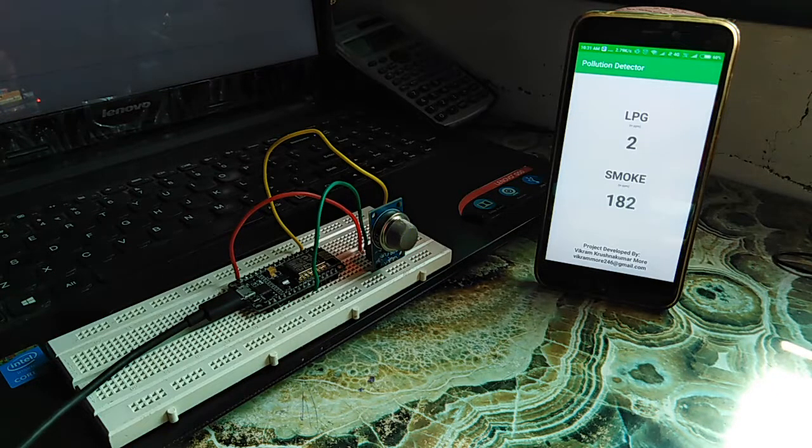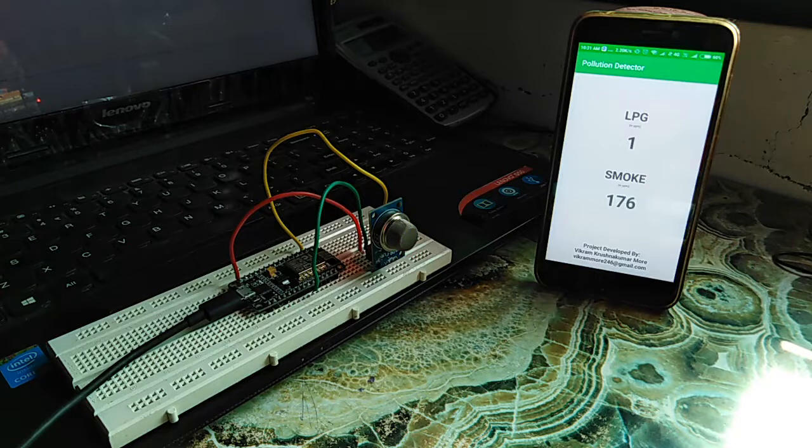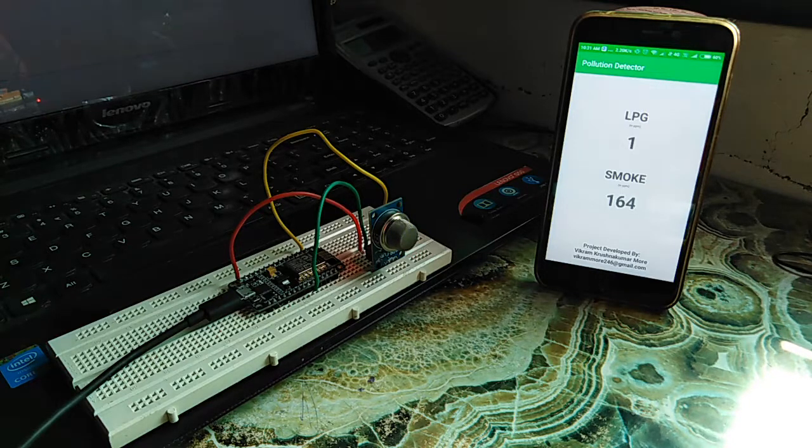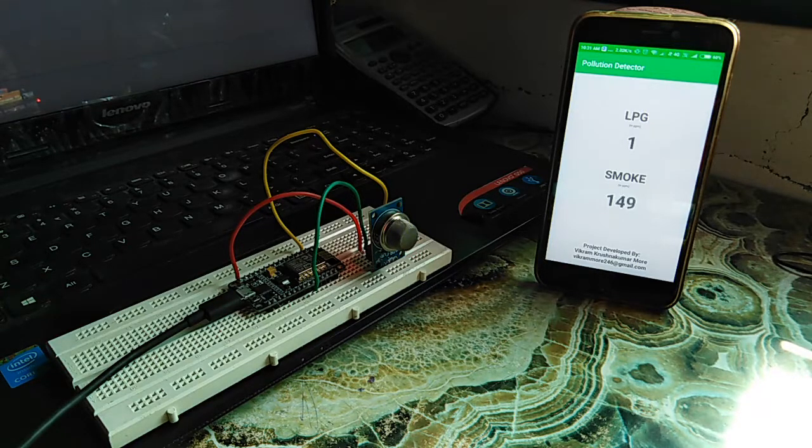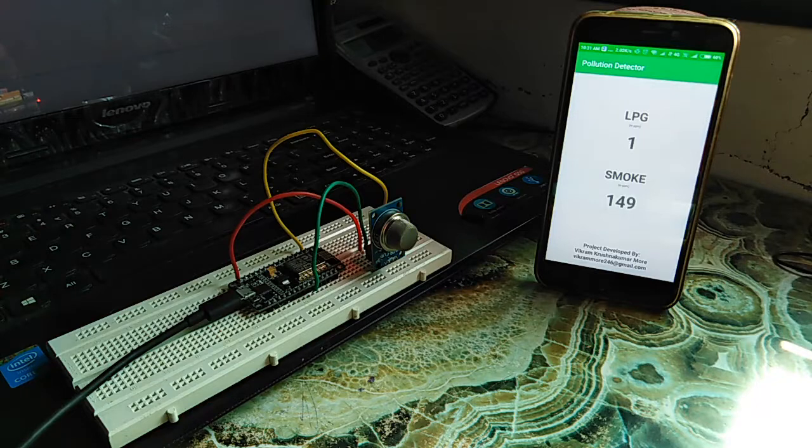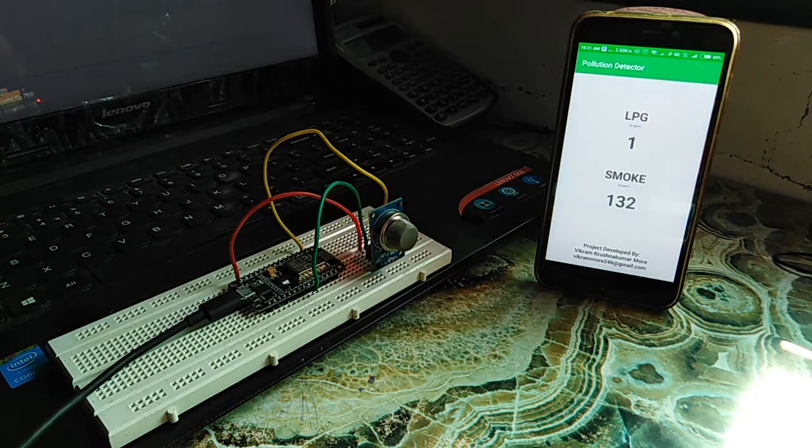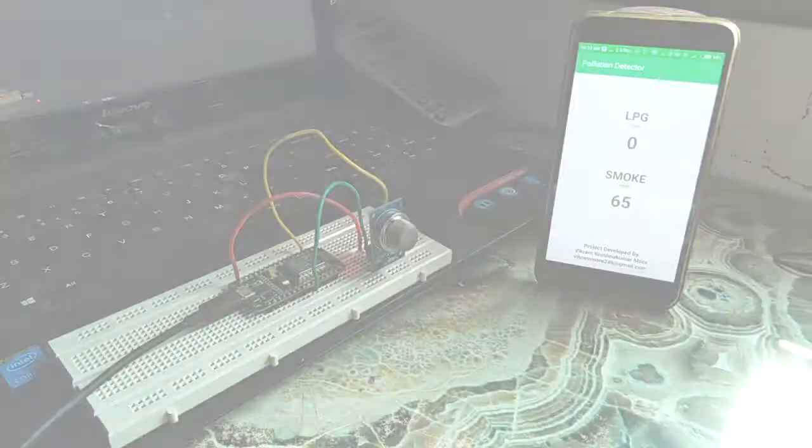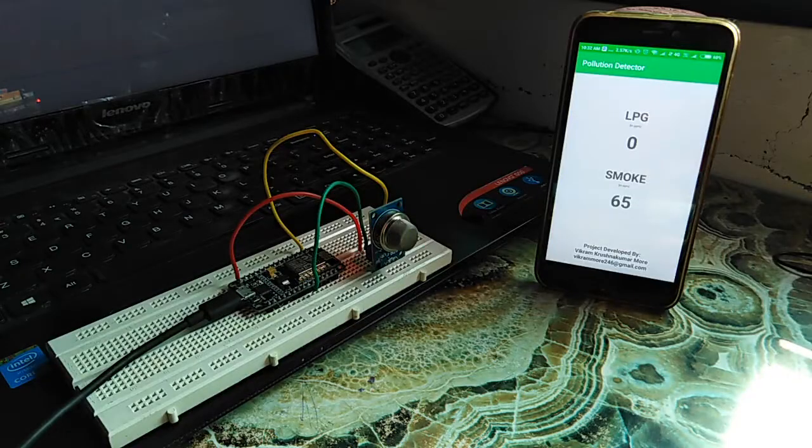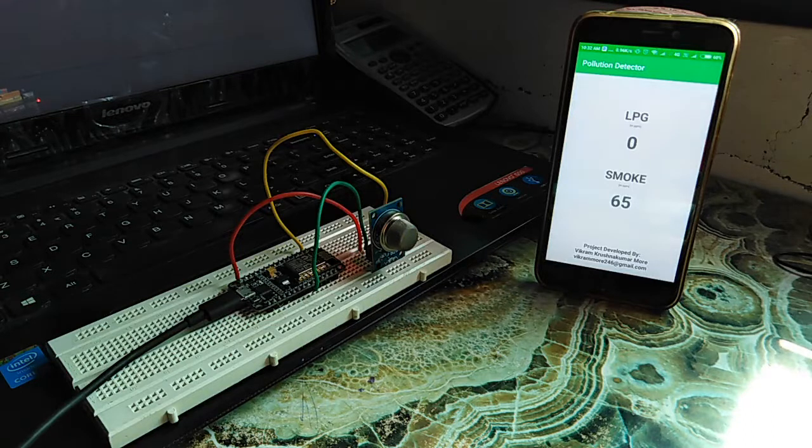As we can see the sensor is sending values to the firebase server and app is getting the values from the server. Now let's create the smoke to increase the values.